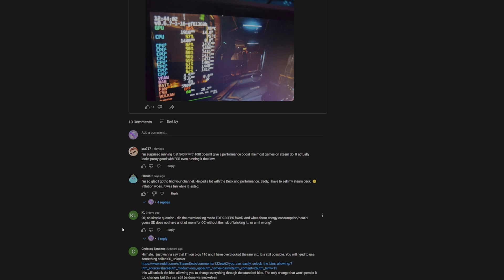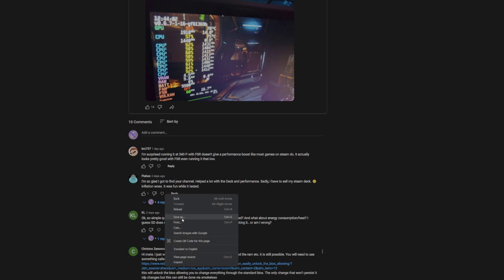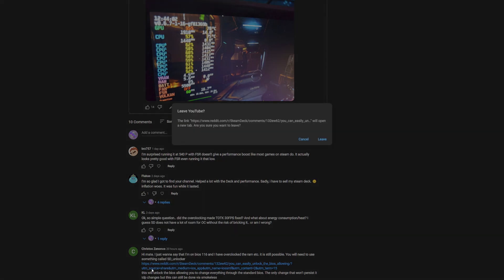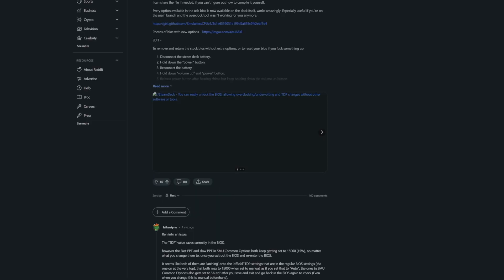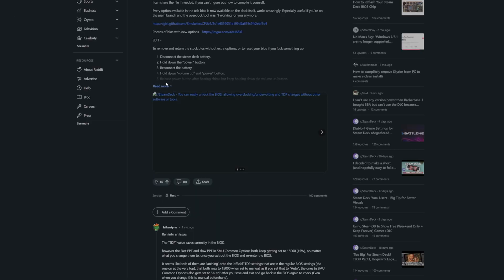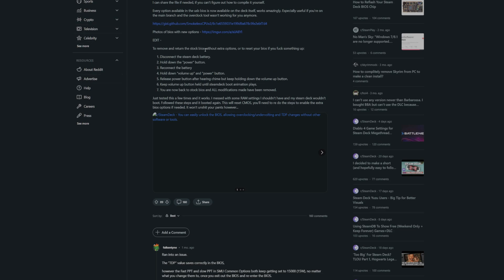It's something I didn't want to make a video on because it's easy enough to do, but again it just introduces more potential to screw up something on your deck. And that's why I came across this comment from Christos. I believe I said that right and I apologize if I didn't. But they mentioned that there's this BIOS unlocking tool that's been updated for Steam Deck specifically.